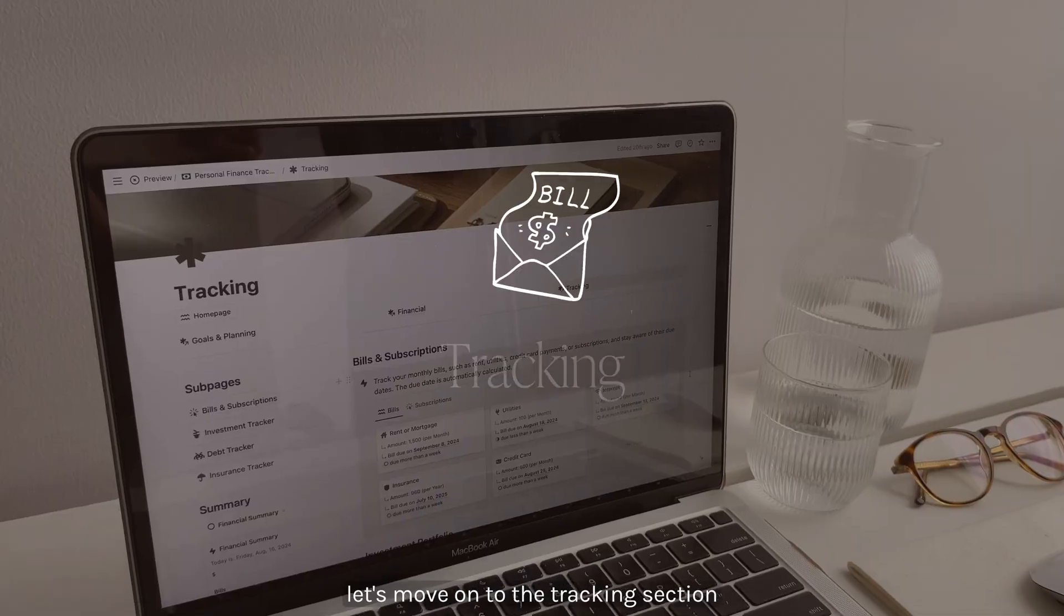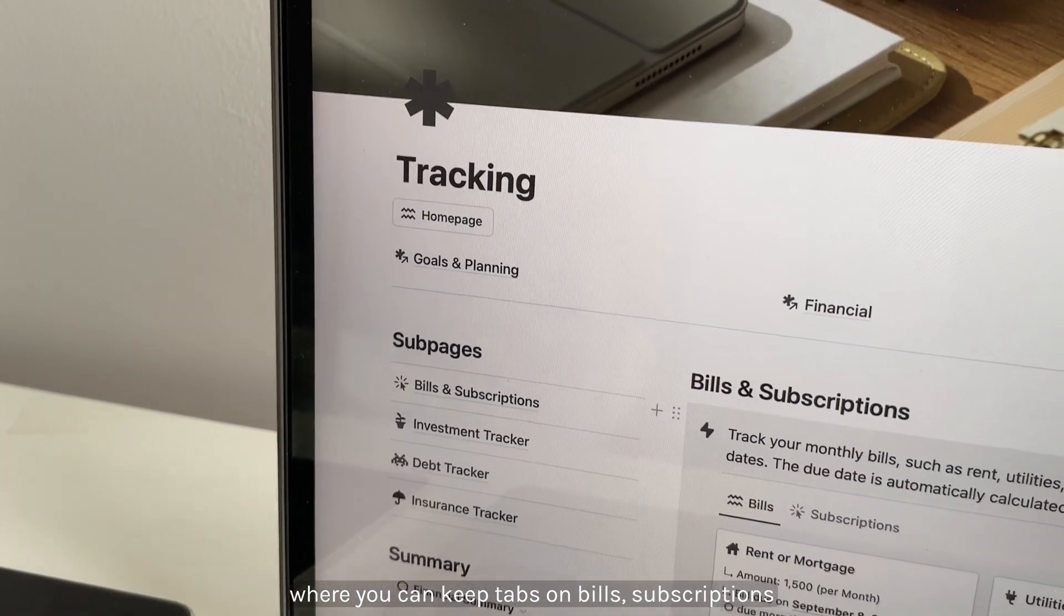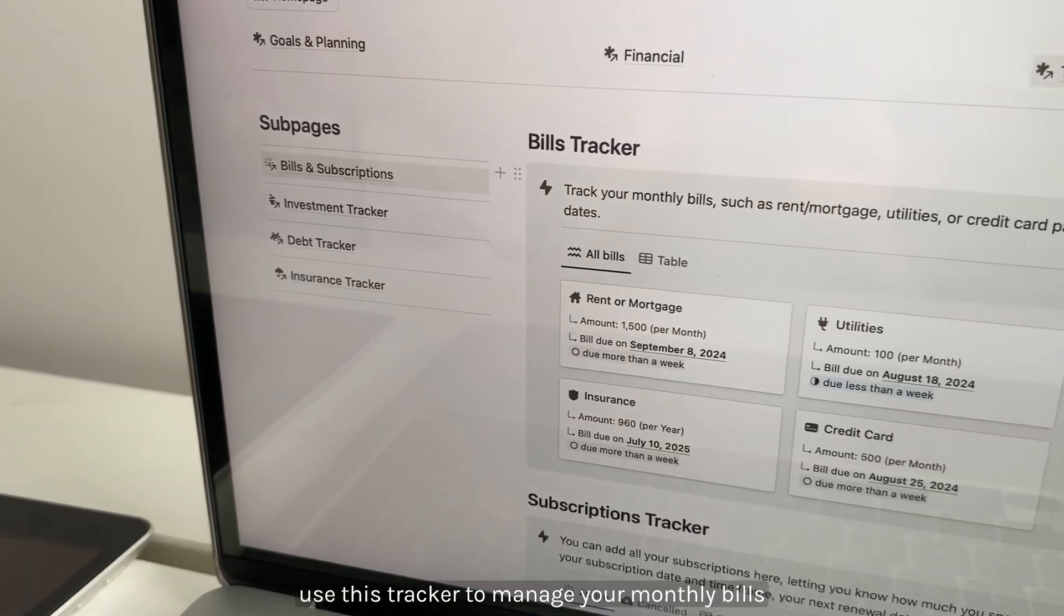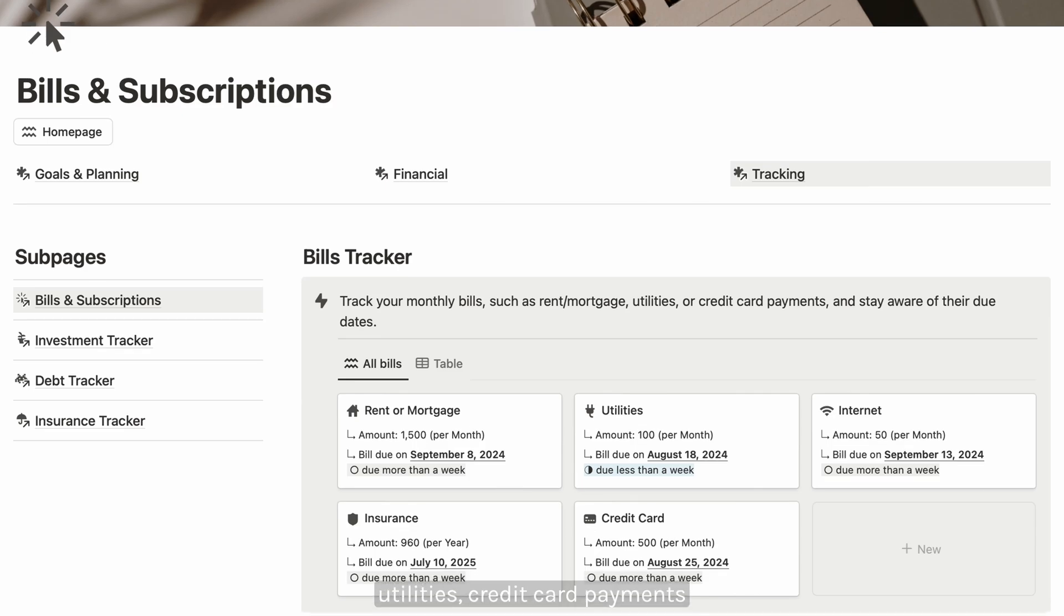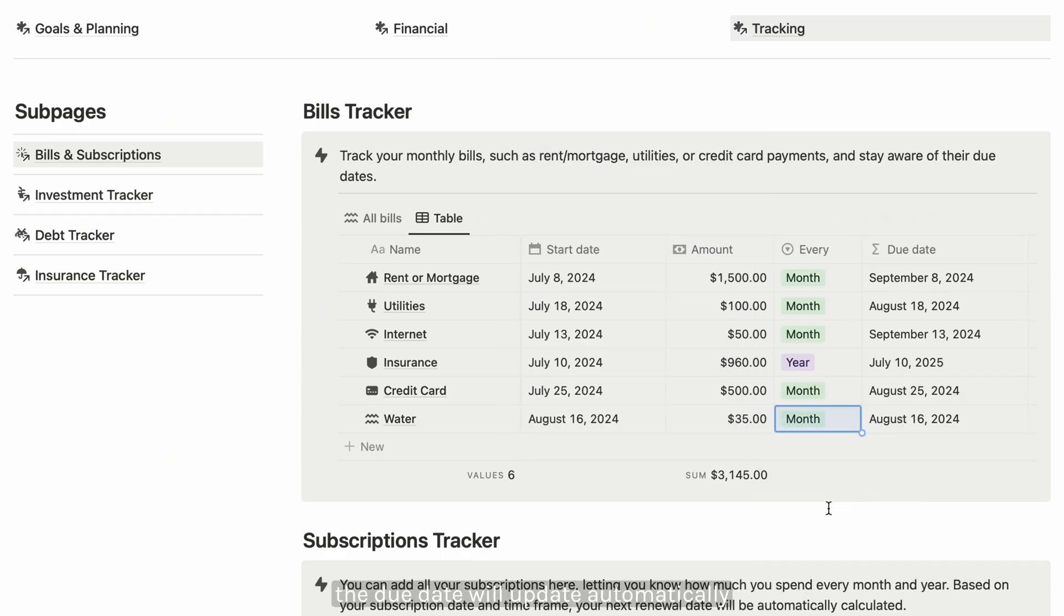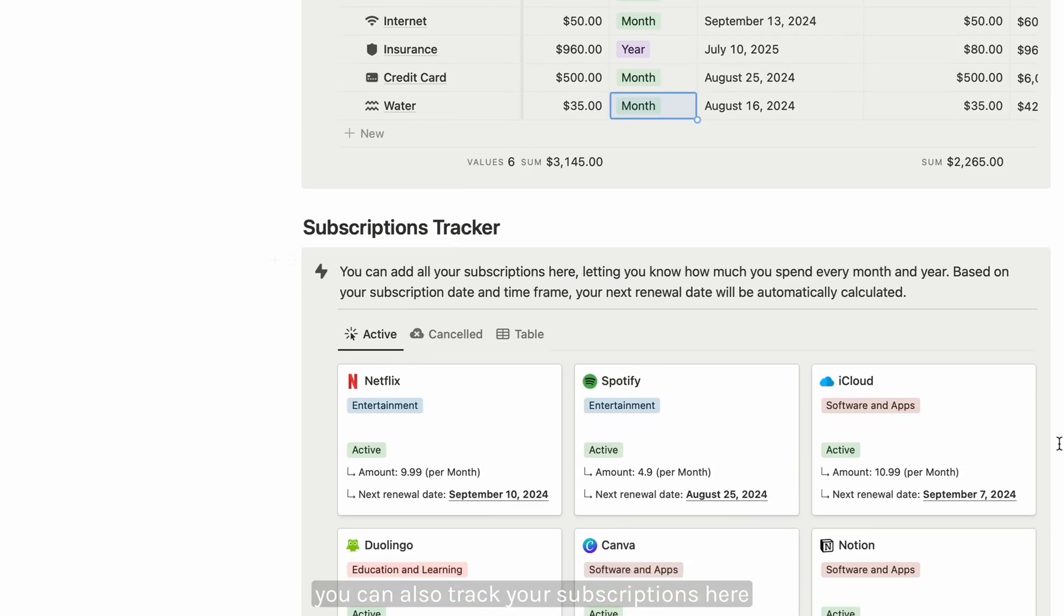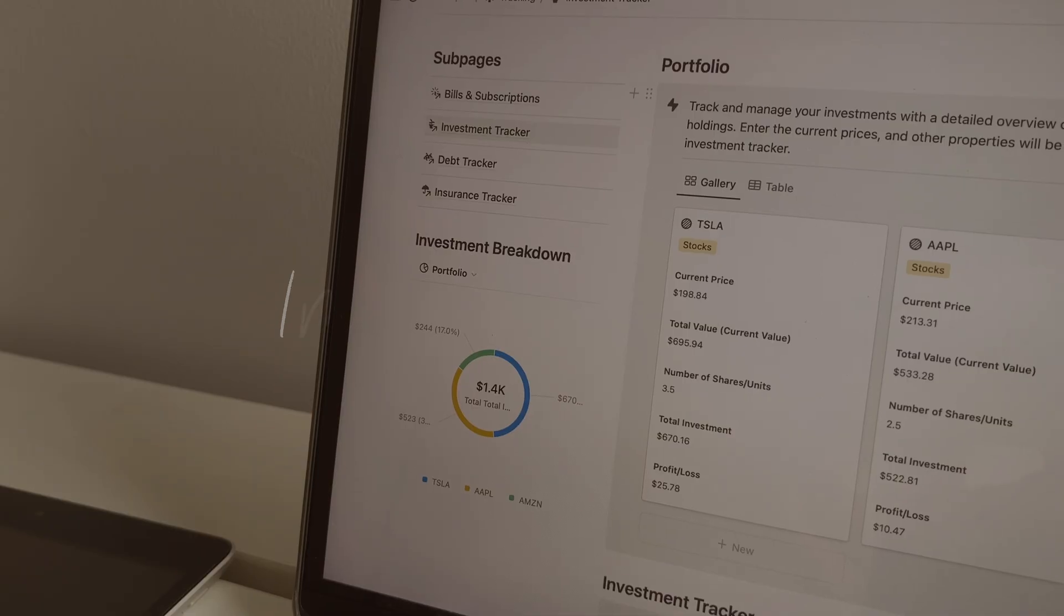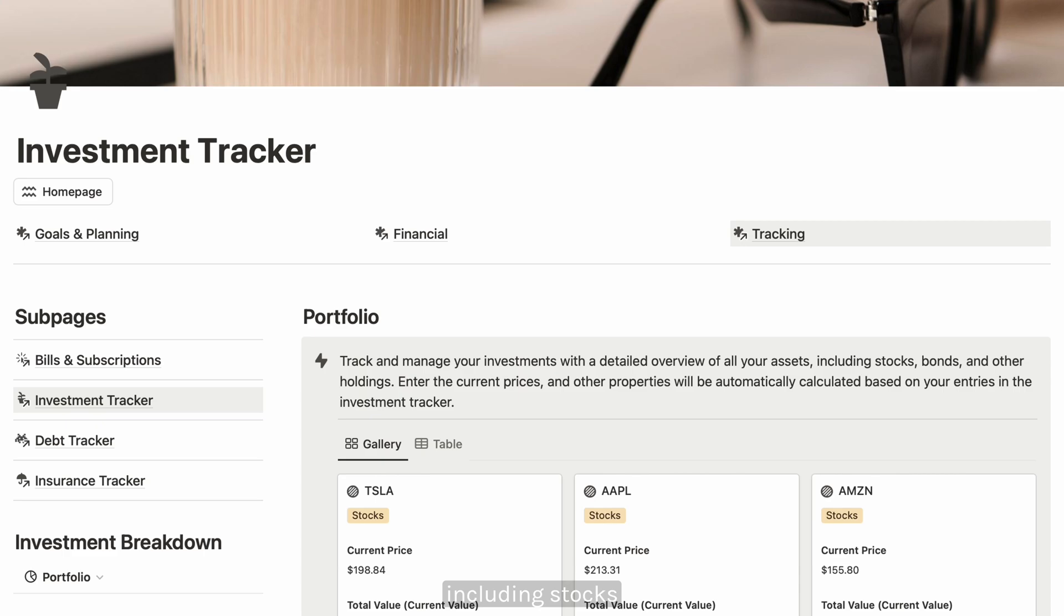Let's move on to the tracking section where you can keep tabs on bills, subscriptions, investments, debts, and insurance. Use this tracker to manage your monthly bills such as rent, utilities, and credit card payments. Add the start date, amount, and payment term. The due date will update automatically, helping you avoid late payments. You can also track your subscriptions here, making it easier to decide whether to keep or cancel them. The investment tracker lets you monitor your investment portfolio including stocks, bonds, real estate, or even cryptocurrency.